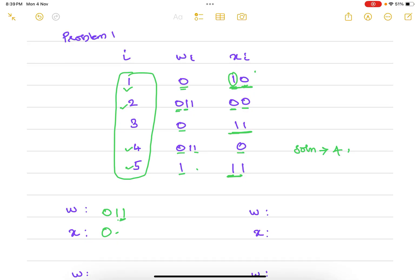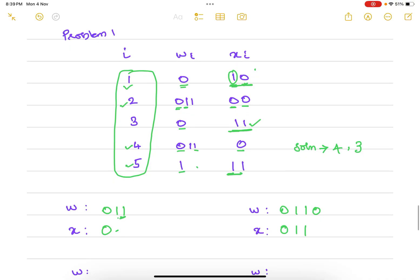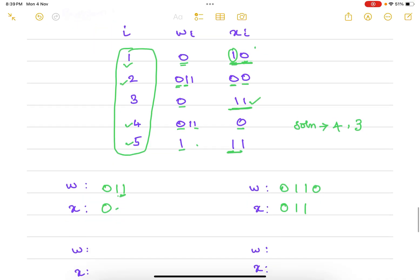We can select the third or the fifth. Following the order, third comes before fifth, so we select third. So initially we have 001 for w, and now appending the third sequence adds 0 to w and 11 to x. Now w needs to be matched further with x.